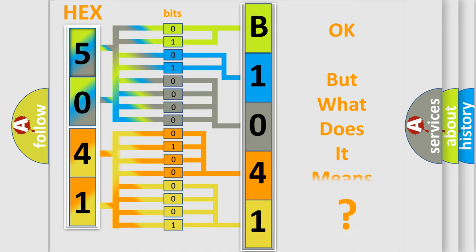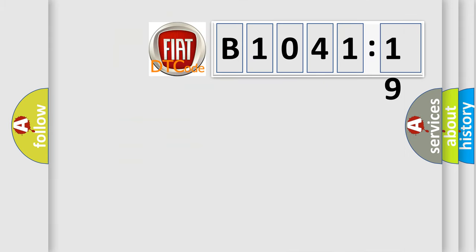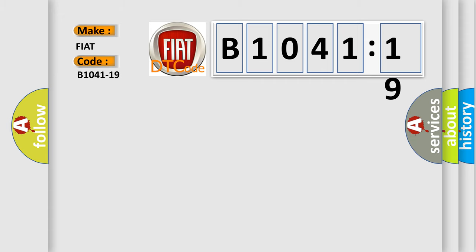The number itself does not make sense to us if we cannot assign information about what it actually expresses. So, what does the diagnostic trouble code B1041-19 mean specifically for FIAT car manufacturers?